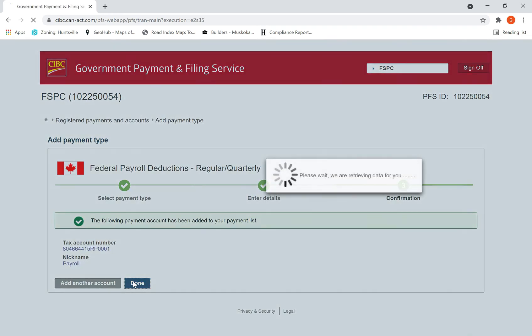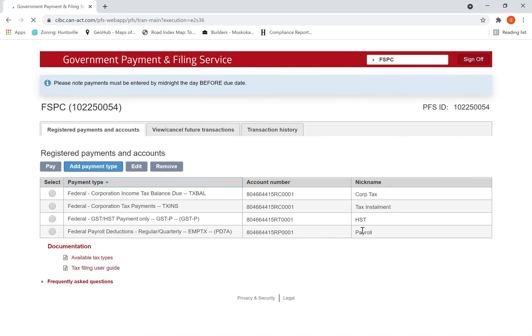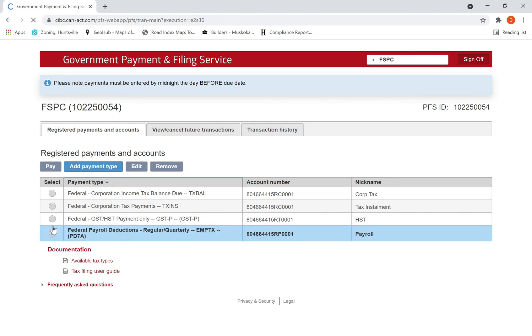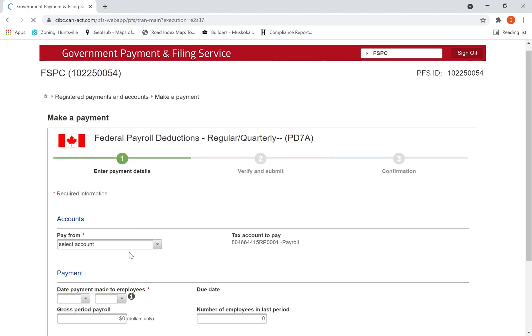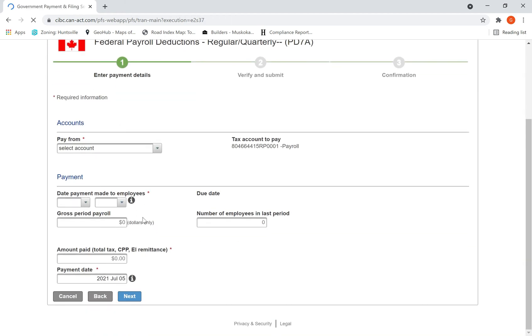Then select that payroll payment here. This has to be done on a monthly basis.